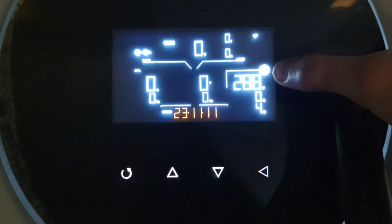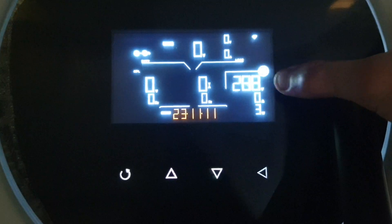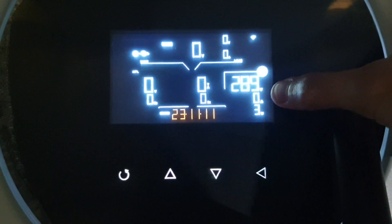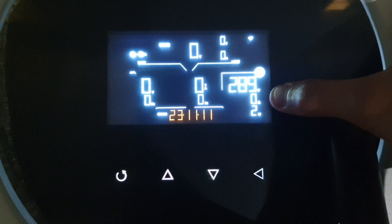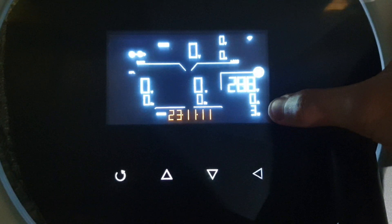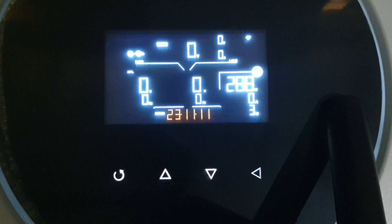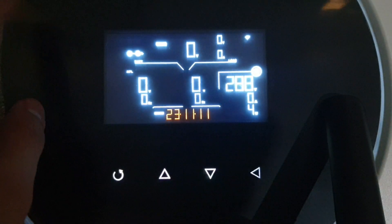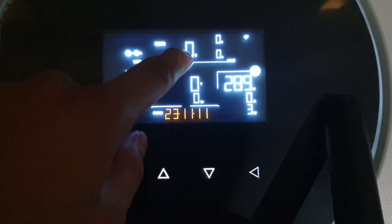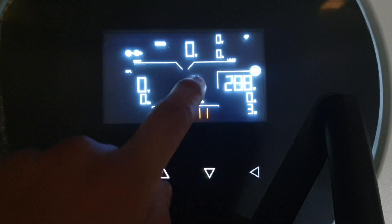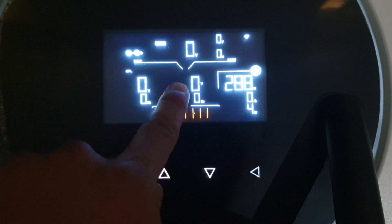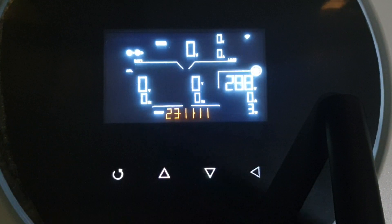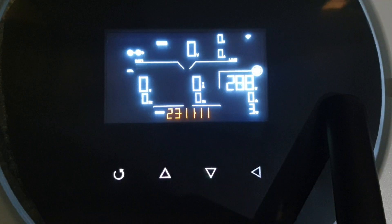Okay, disini tegangan PV 288V, lalu arusnya 0A, dan dayanya 3W. Disini tidak memakai baterai, dan tegangan outputnya belum ada, masih 0V, karena inverter ini switch off.